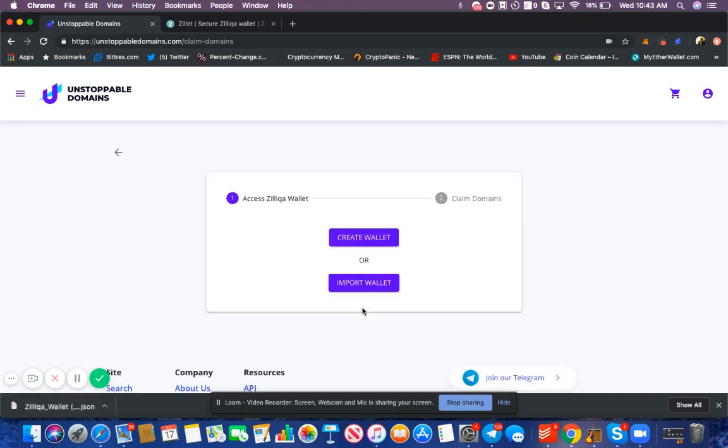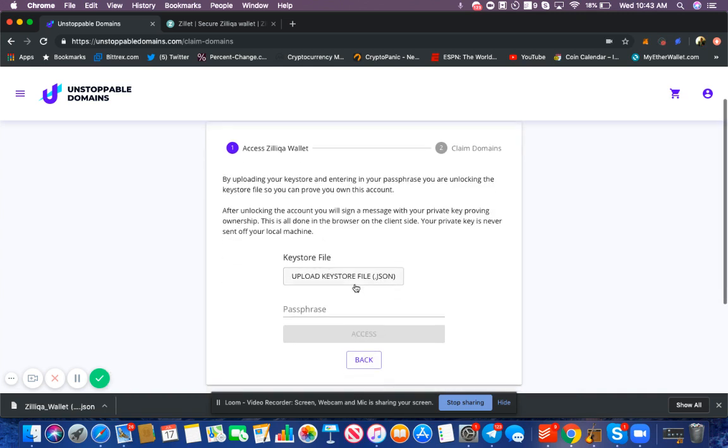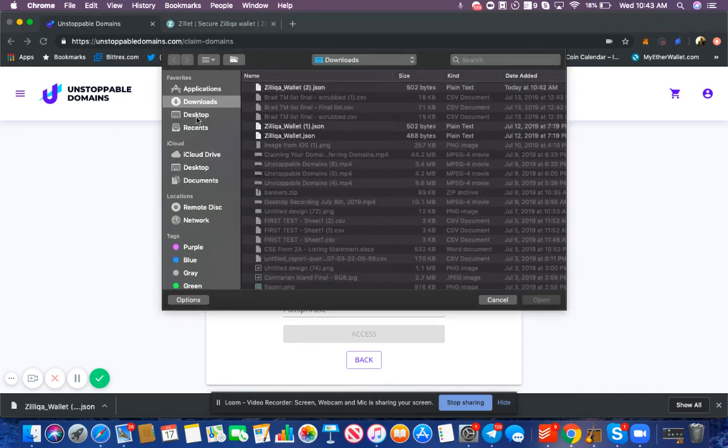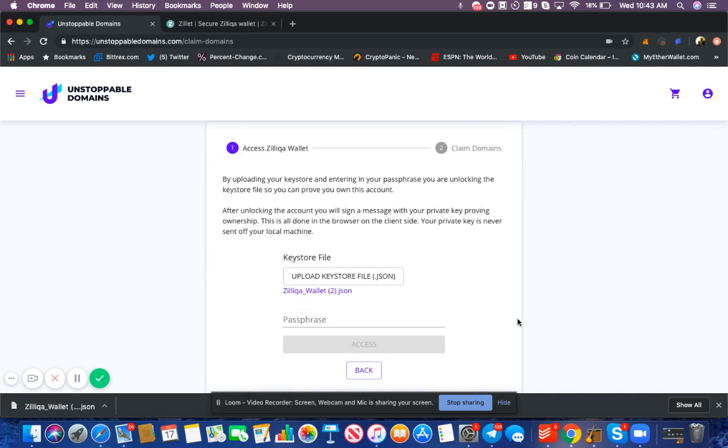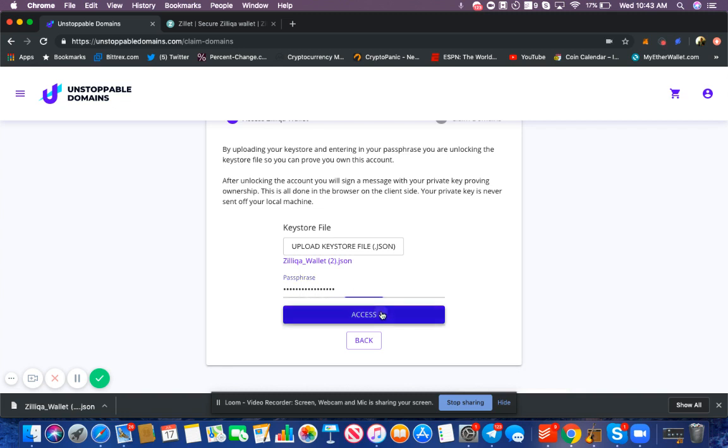Now since we created our wallet, we can import our wallet. Press import, upload the keystore file which is the file we just downloaded. Go to downloads, open, and then enter our passphrase. It requires both of these steps to unlock our wallet.